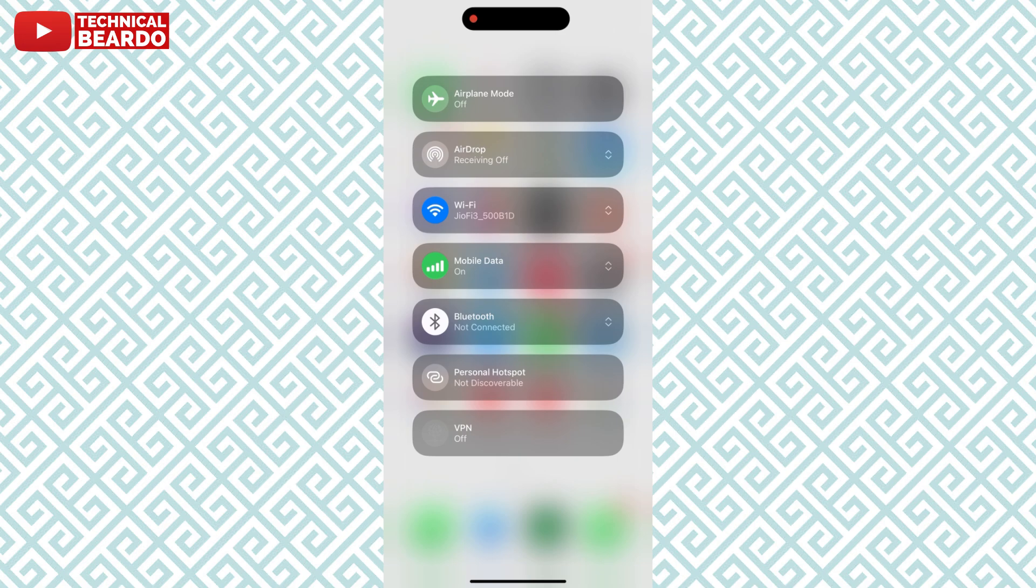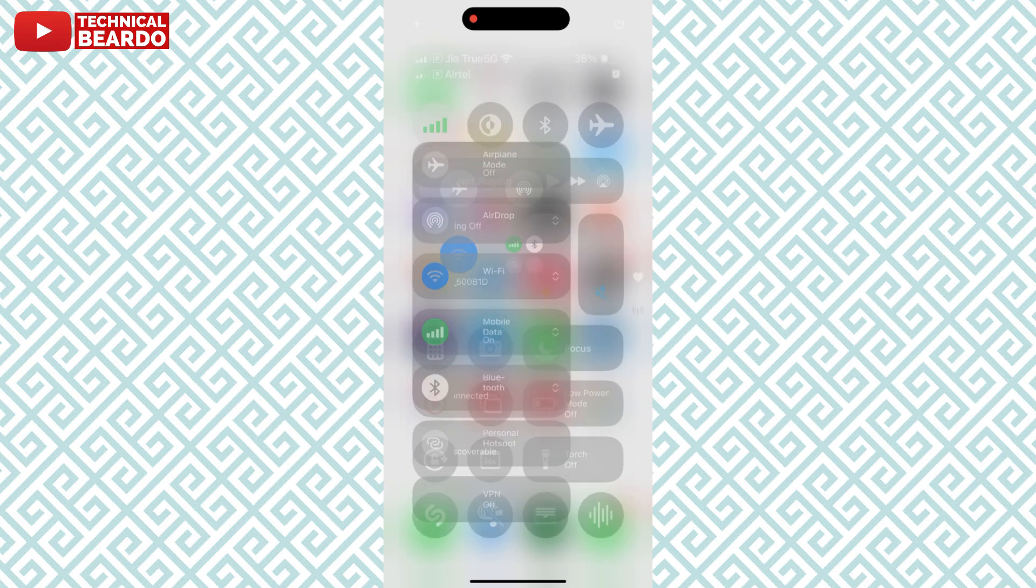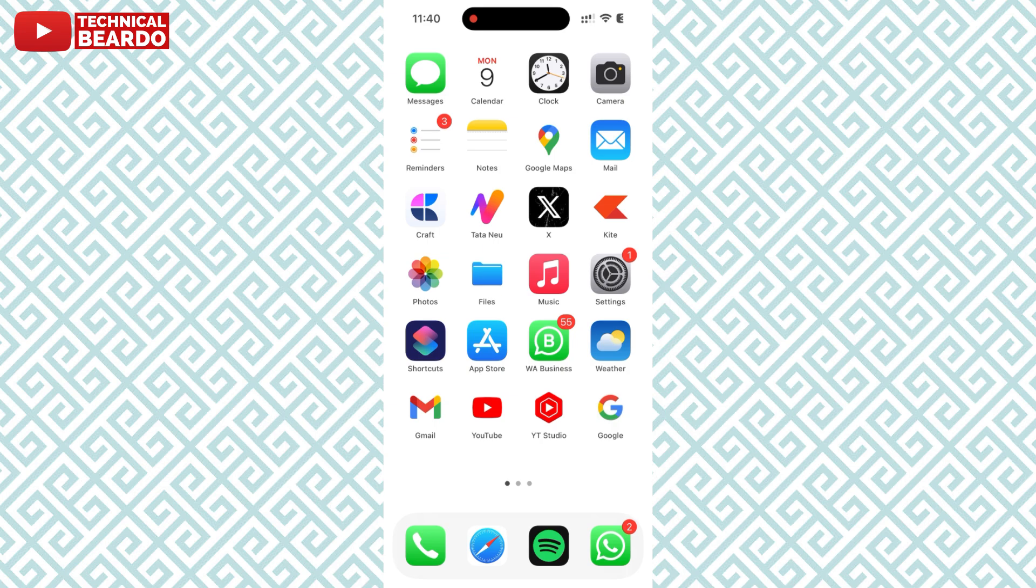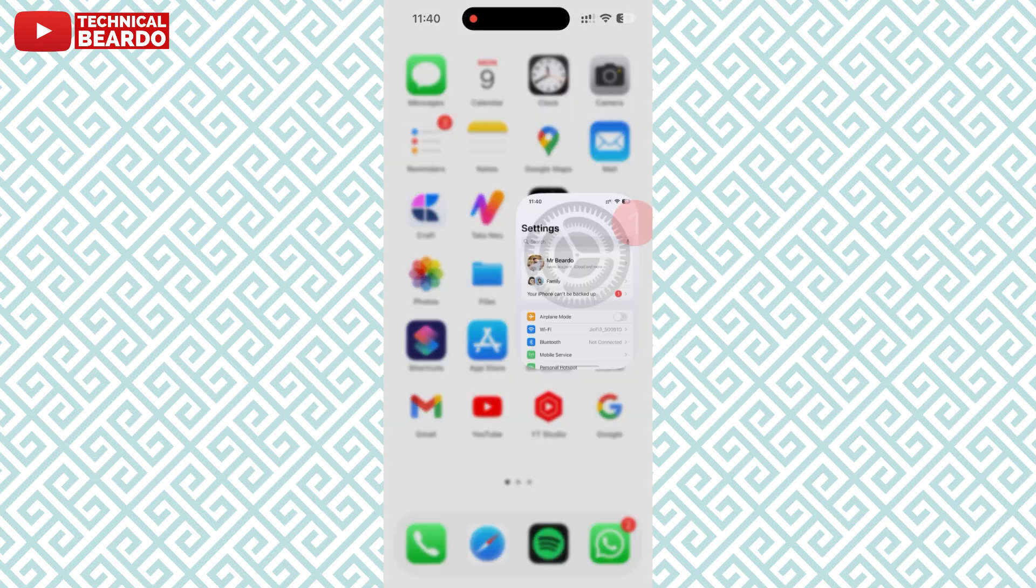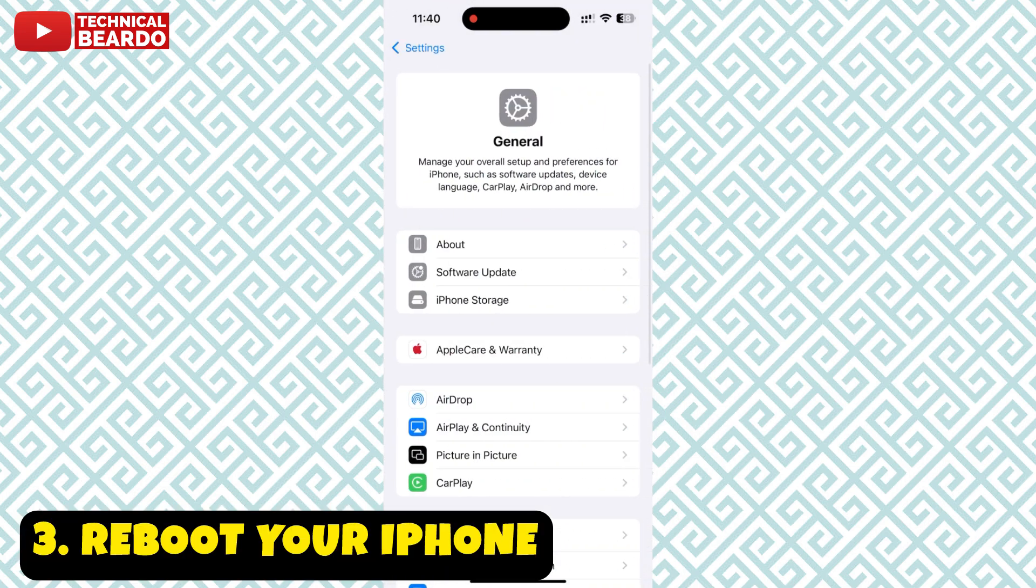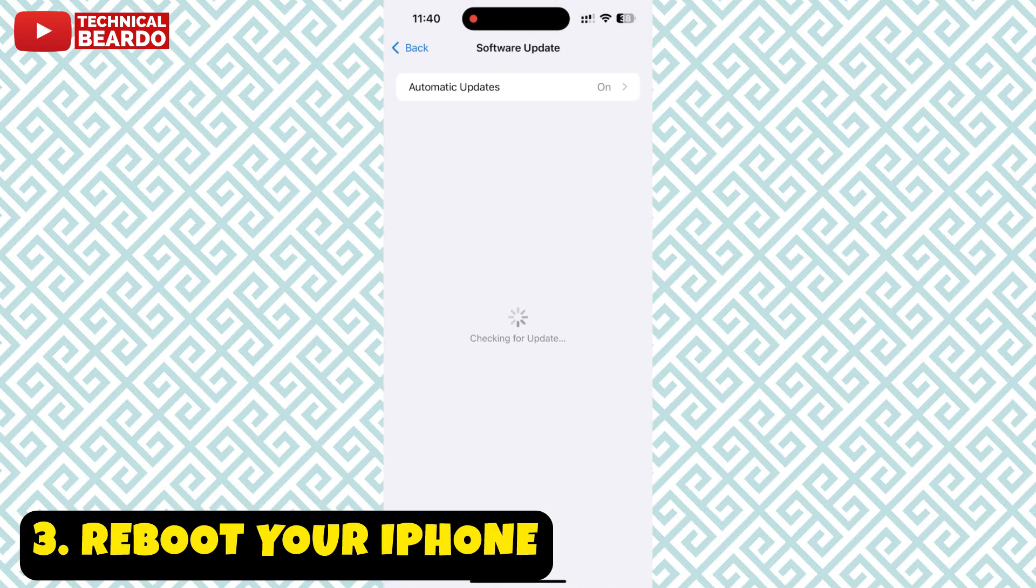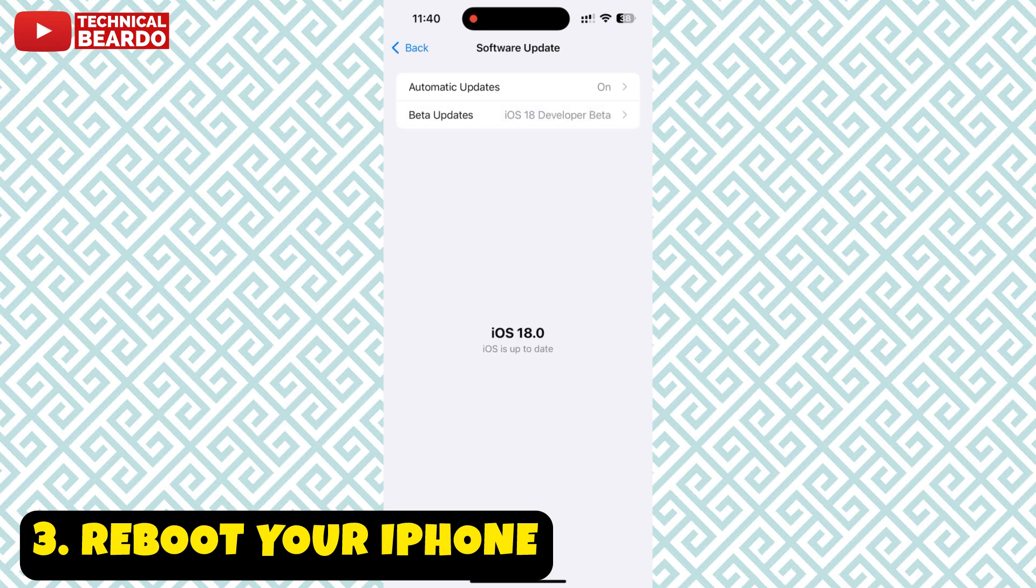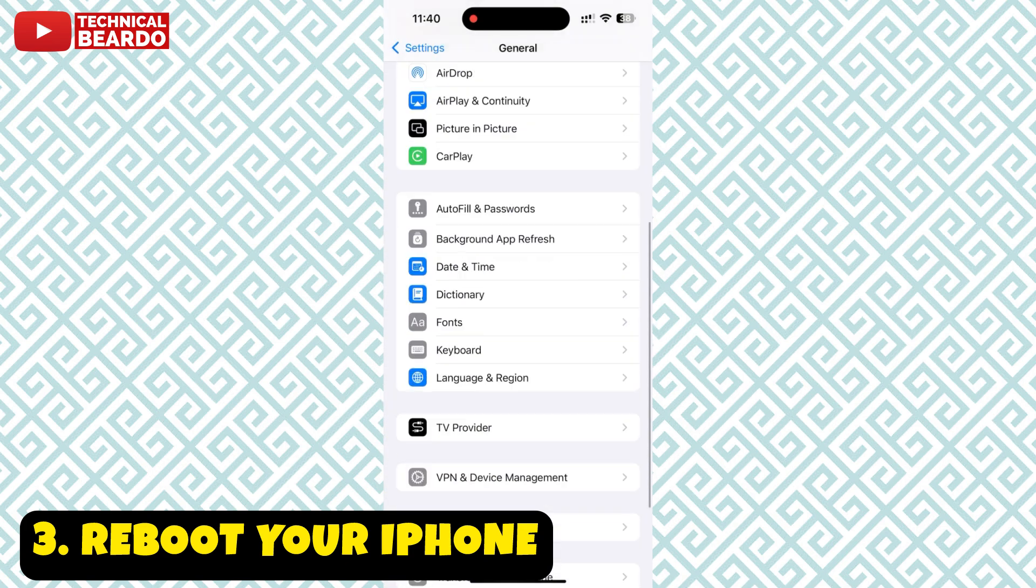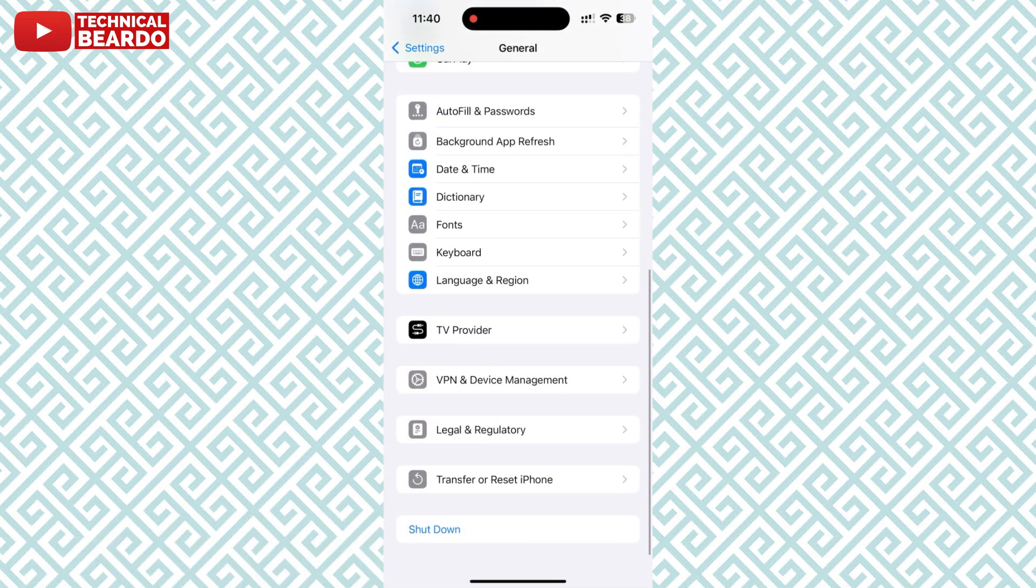If the issue is still there, the next thing you can try is rebooting your iPhone, because sometimes rebooting your iPhone helps your network connection reset. Just go ahead, shut down your iPhone, reboot it, and try again.